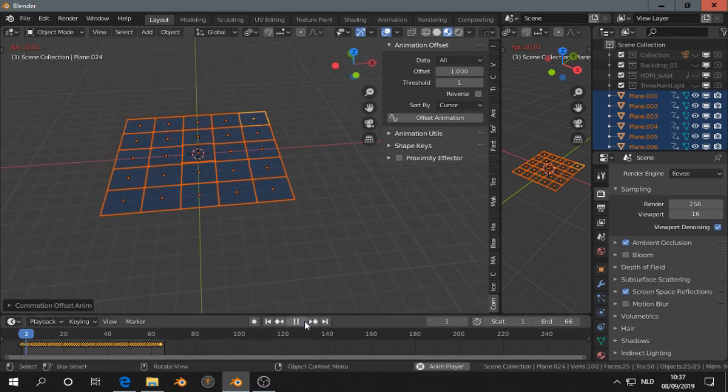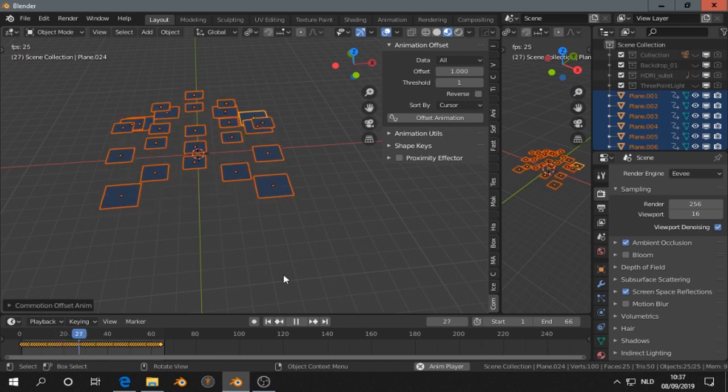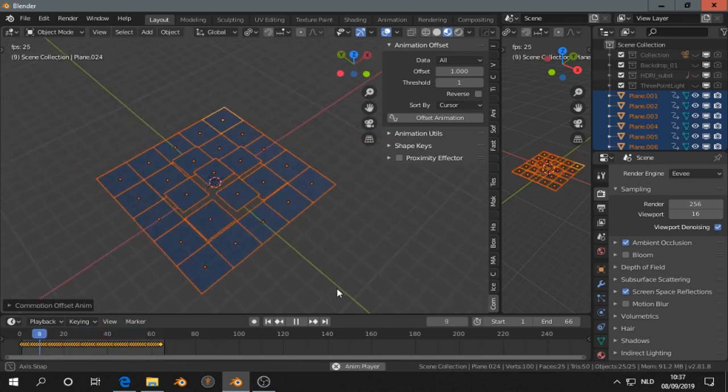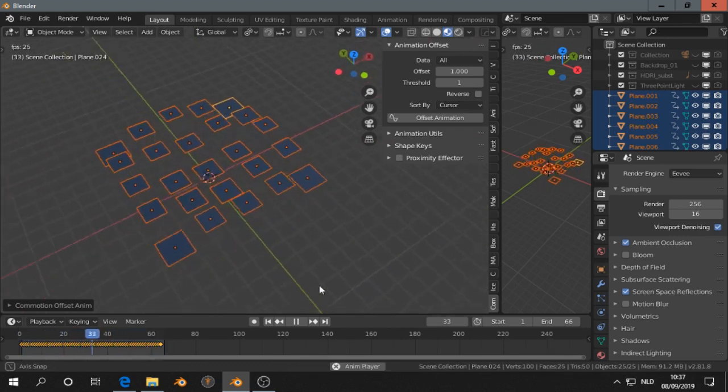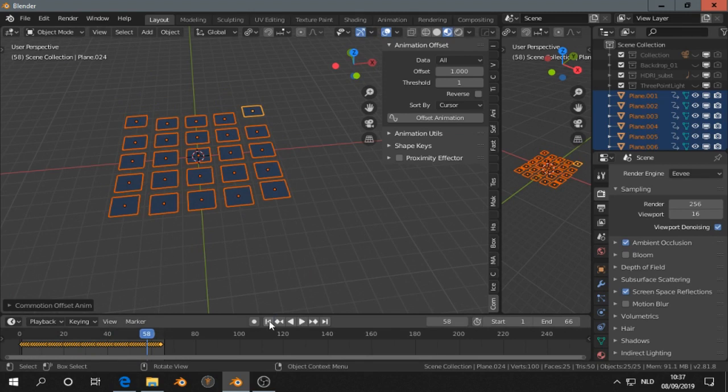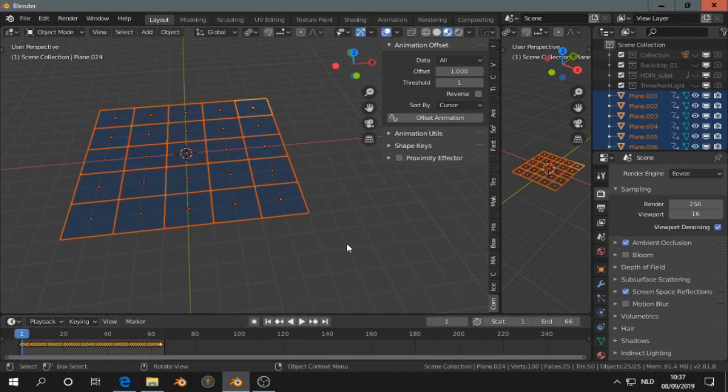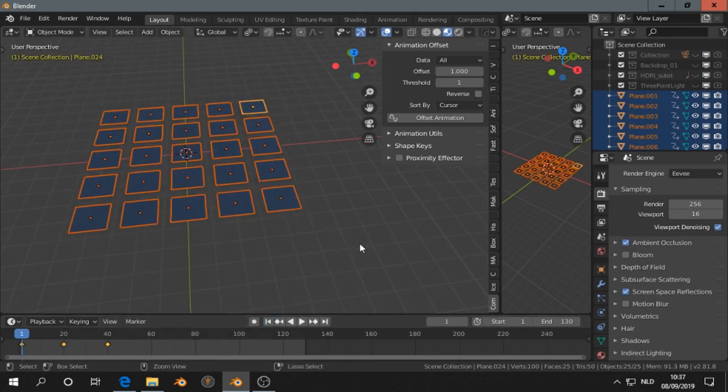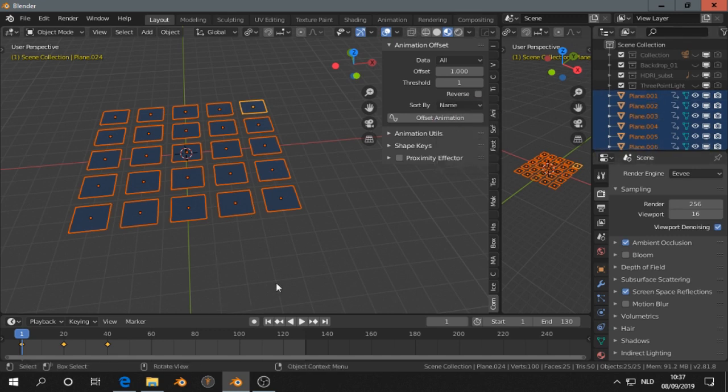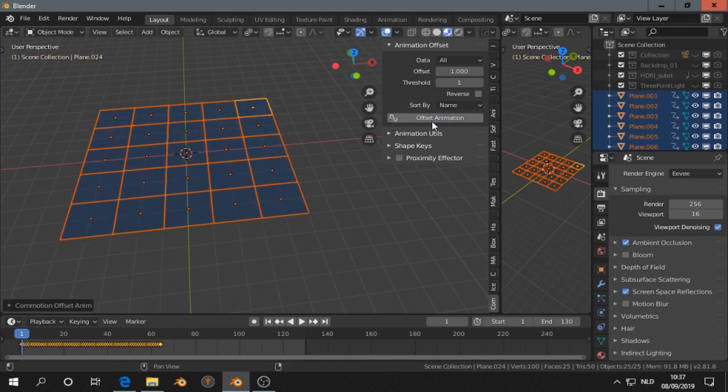If you play now the animation we get this. We can also instead of that, select sort by name. You see all the planes have a different name. Offset animation, then we get something like this.